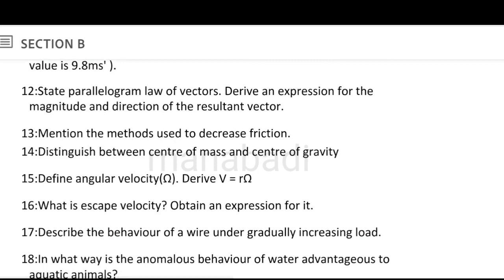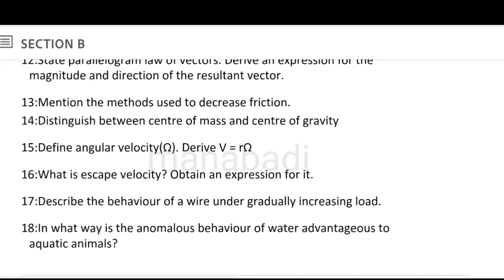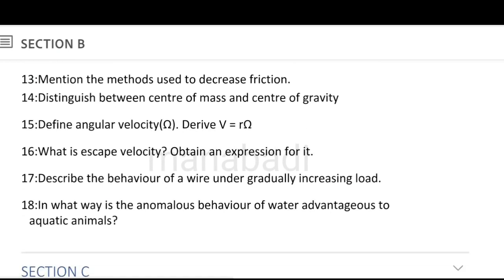Mention the methods used to decrease friction — friction is reduced. Distinguish between center of mass and center of gravity — center of mass and center of gravity, what is the difference? Very simple answer. Define angular velocity and derive V is equal to R omega — angular velocity, and then derive V is equal to R omega. What is escape velocity? Obtain an expression for it — escape velocity and orbital velocity are important.